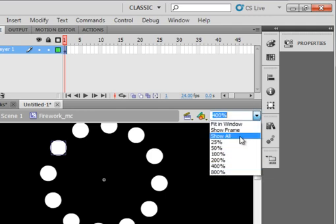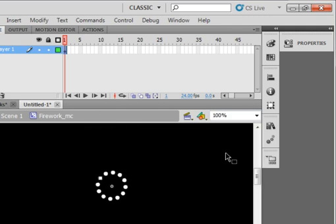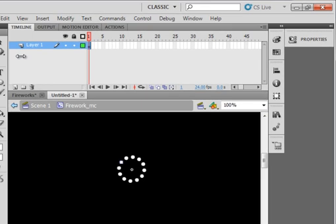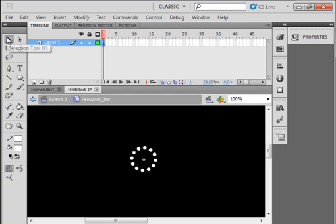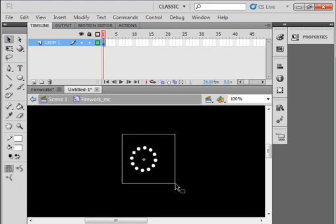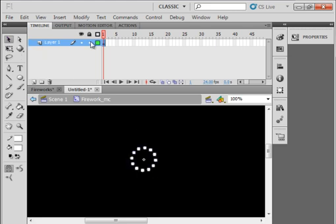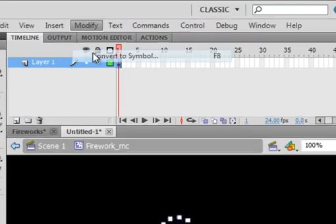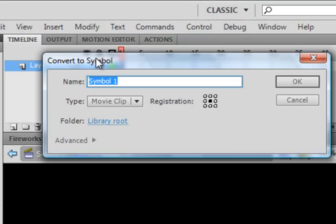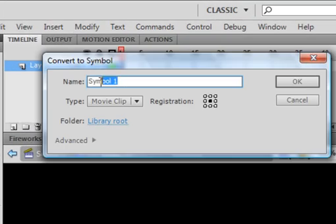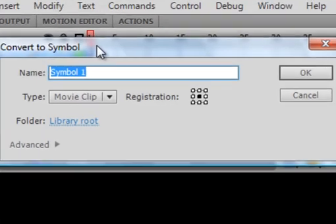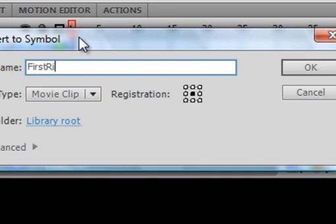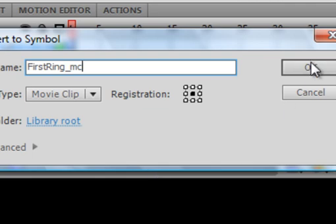Go back to 100%, pick up your Selection tool. Highlight it, all, all of it. Modify, convert it to a symbol. Call it F-I-R-S-T, first, R-I-N-G, underscore, M-C. It's the first ring of our fireworks. OK.